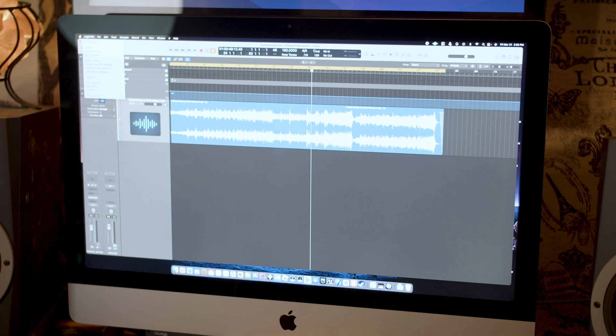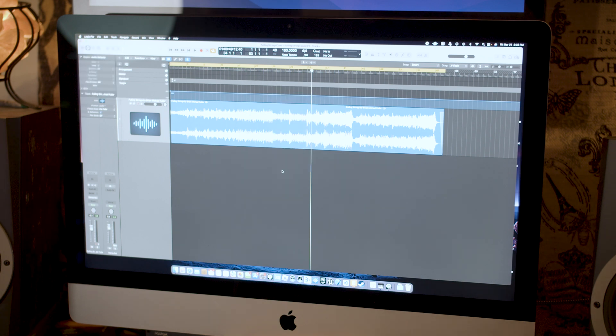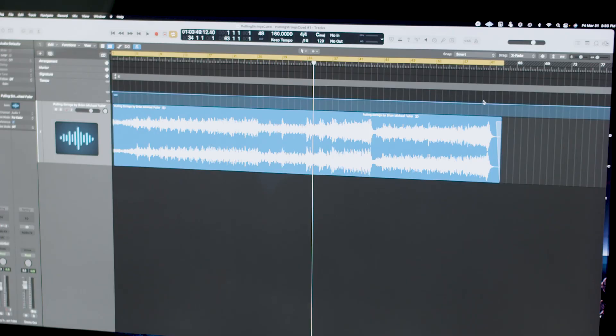I'm in Logic Pro 10.7. I've pulled my WAV file in. It's called Pulling Strings and it's just a little string quartet. It sounds kind of like this.